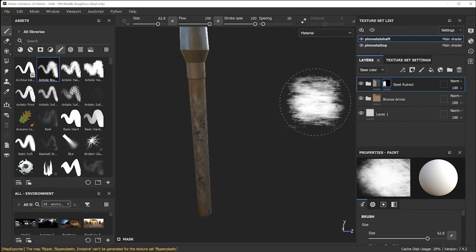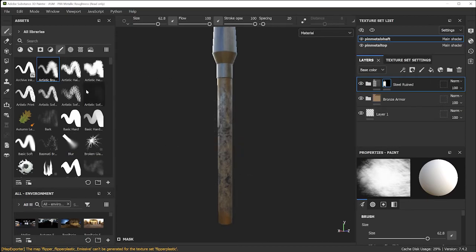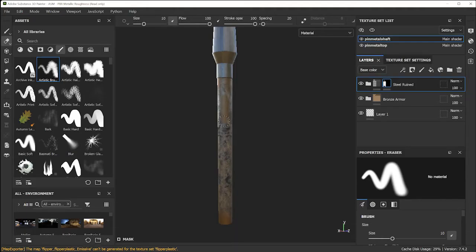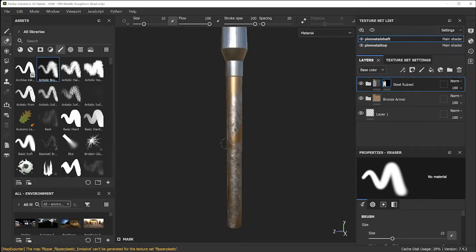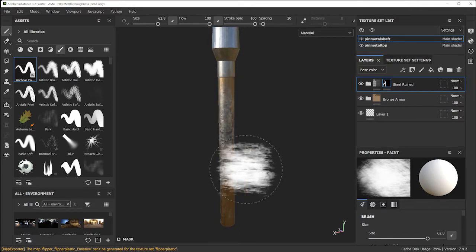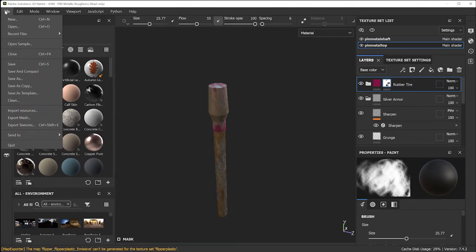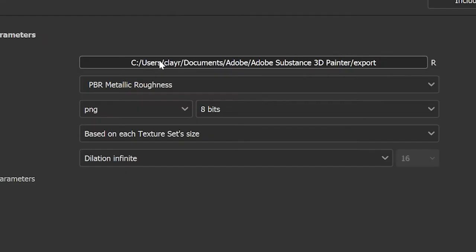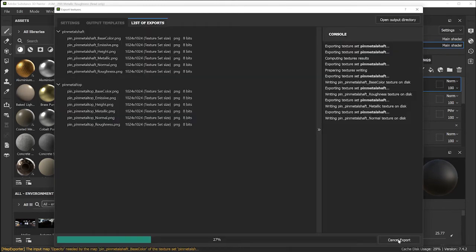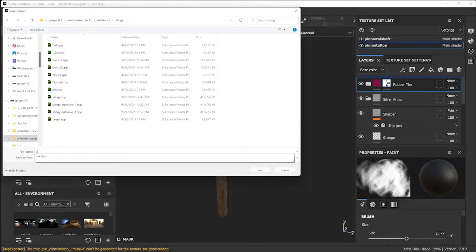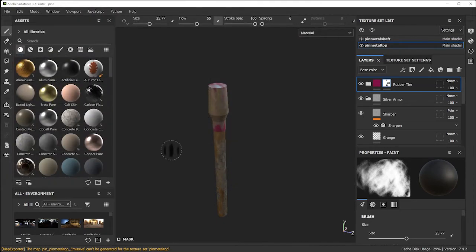As you paint on the object, if you want to erase some of what you've painted, the eraser is on the left side — it will bring it back down to the base color of the mask. Then go back and pick up your brush to continue painting. When you're done, export the textures by going to File > Export Textures, pick the location, make a new folder, select that folder, accept the defaults, and click Export. Save your file in case you want to come back.